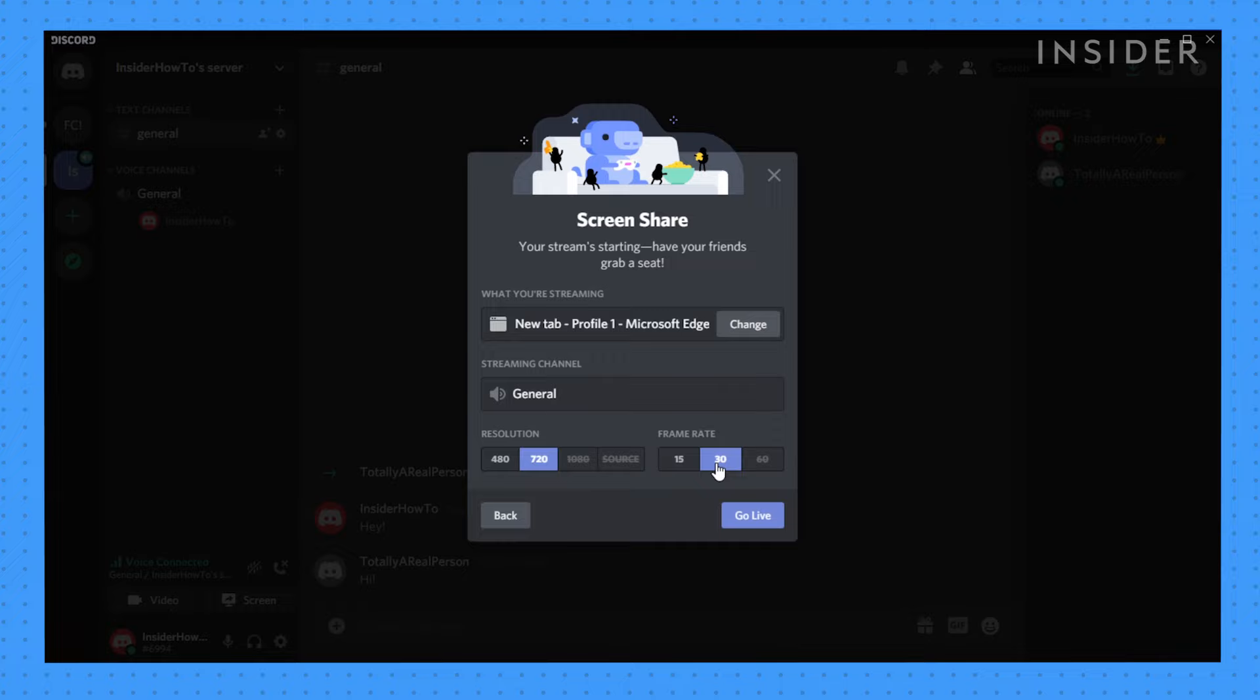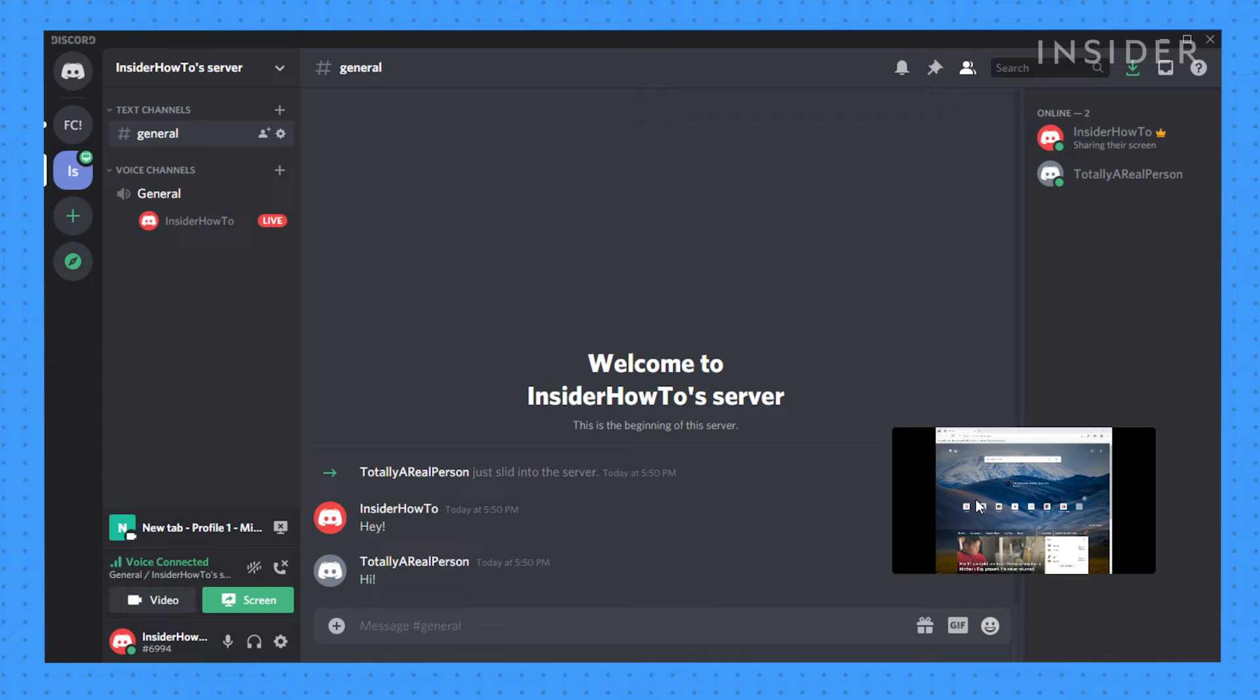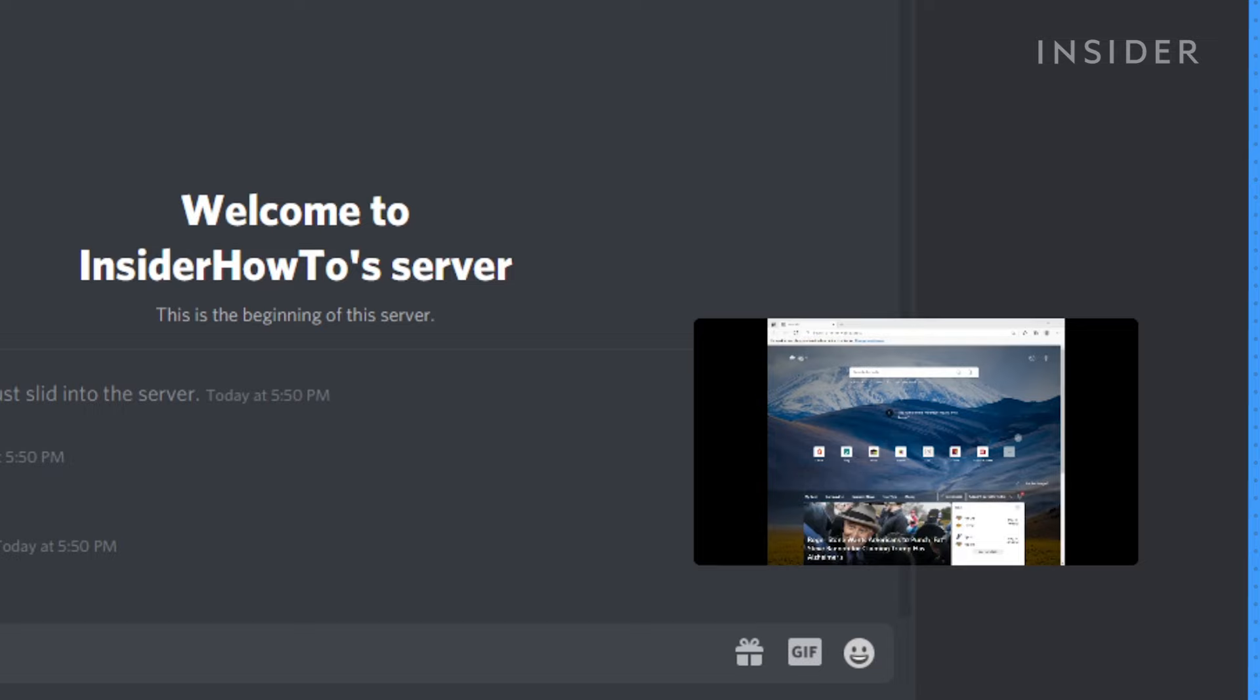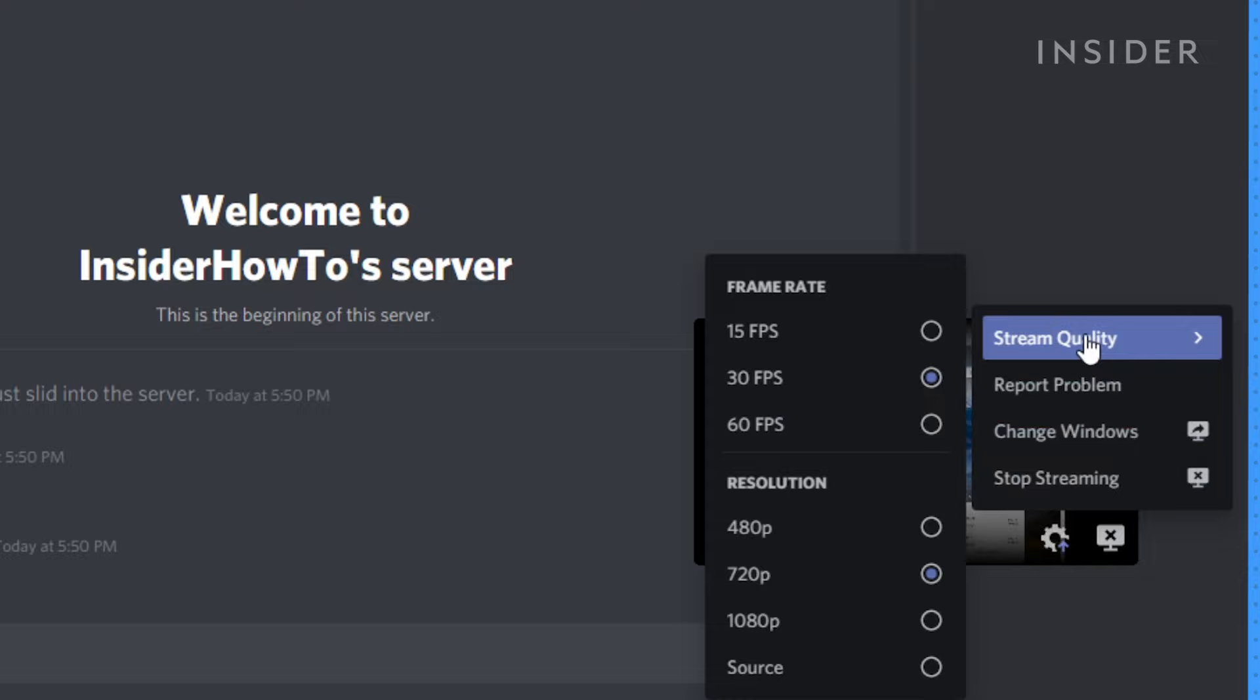Your stream preview will appear in a small movable window. Click on it to bring your preview full screen, or click the cog icon to change stream resolution and frame rate settings. Click stop streaming once done sharing.